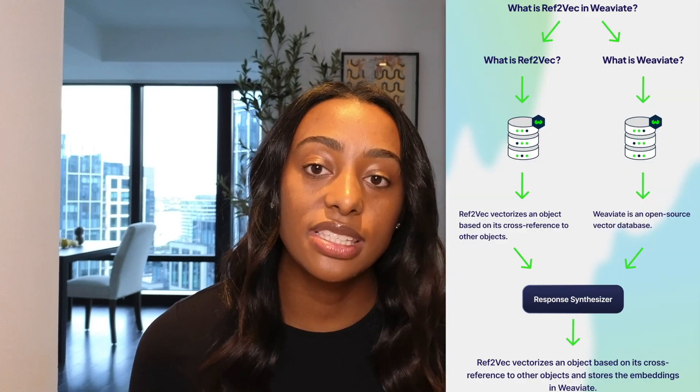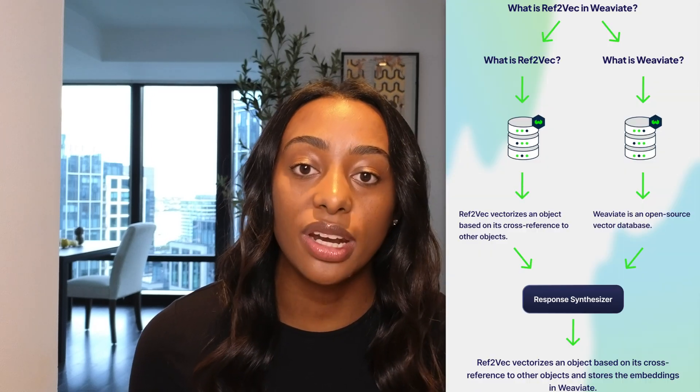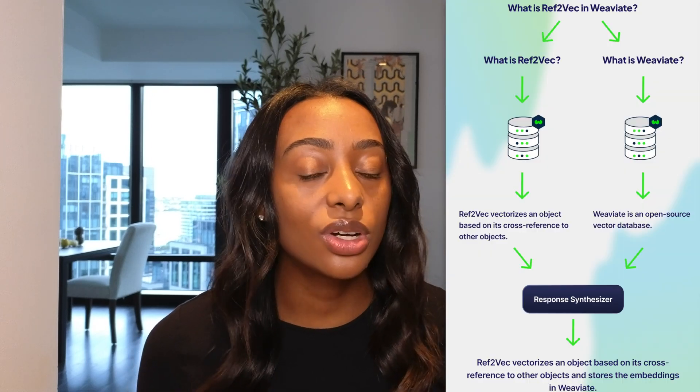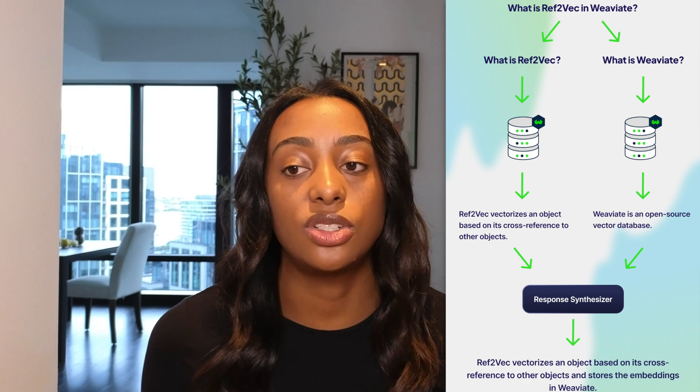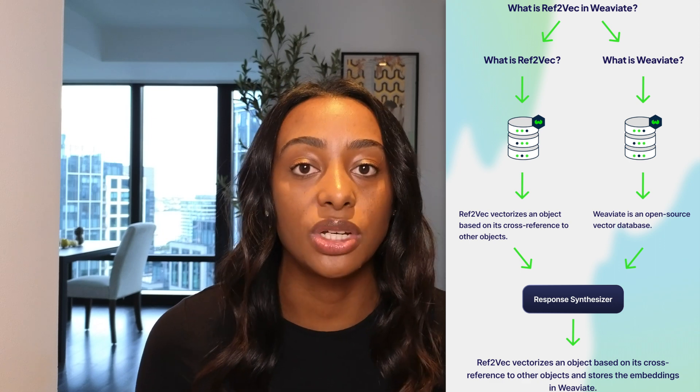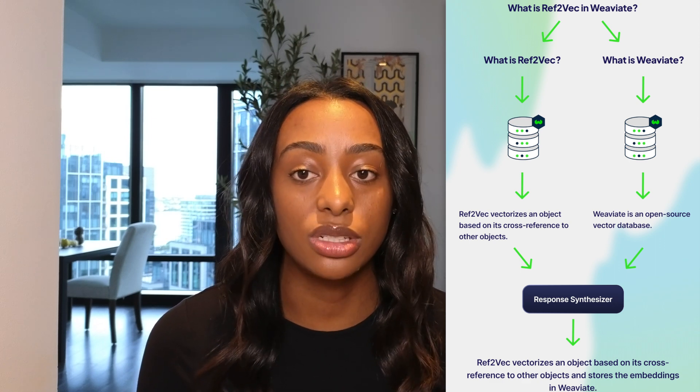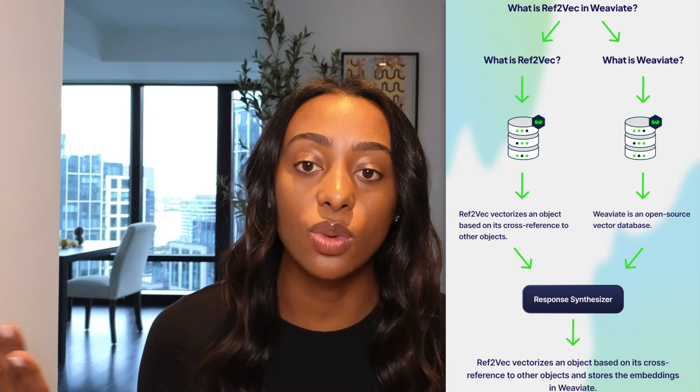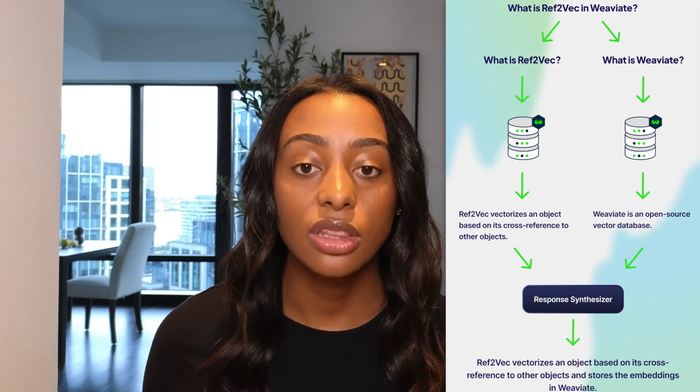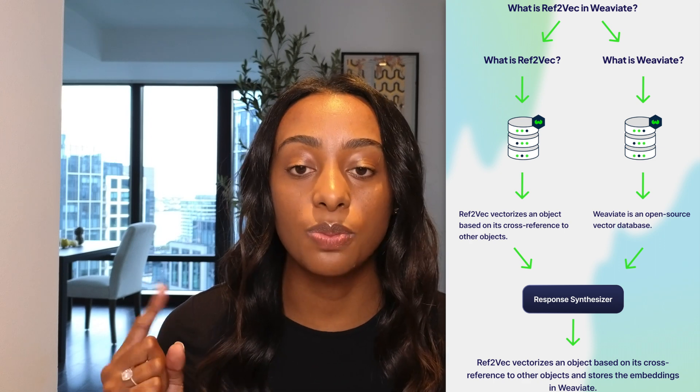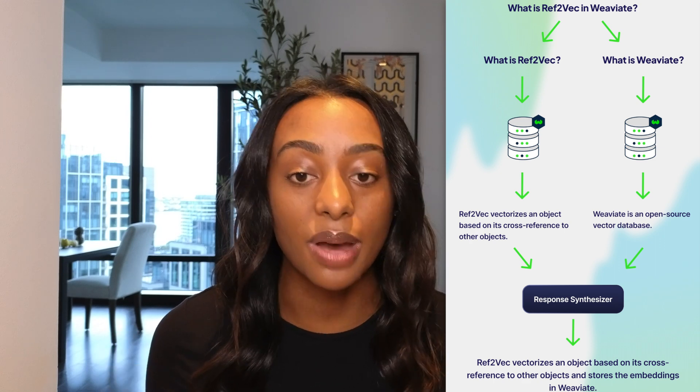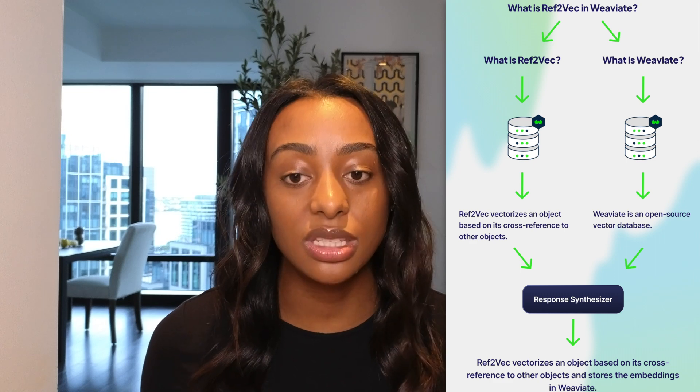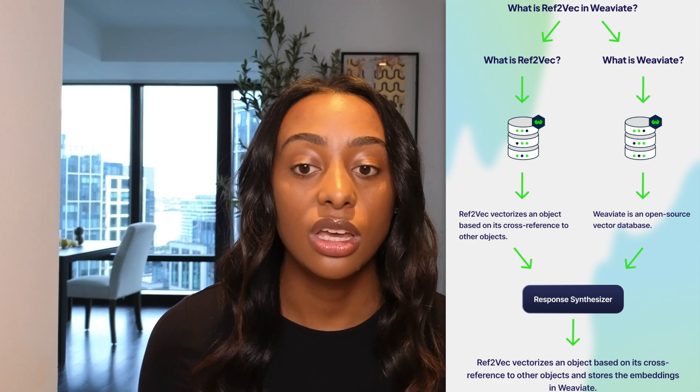The sub-question query engine breaks down complex questions into sub-questions. So in this example, I have what is Ref2Vec and Weaviate. In order to answer this question, it needs to be broken down into two sub-questions. So I have first, what is Ref2Vec and what is Weaviate? Those two questions both go through my Weaviate vector database and it outputs the response.